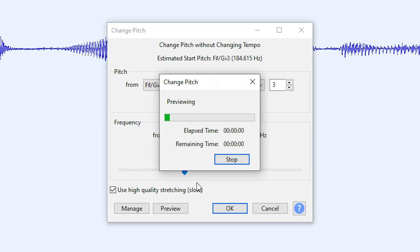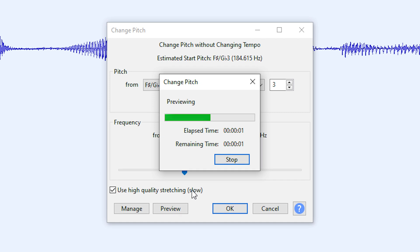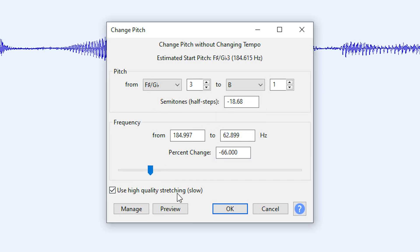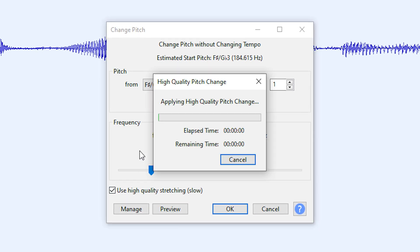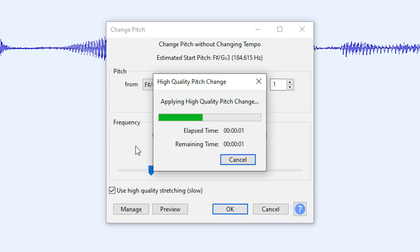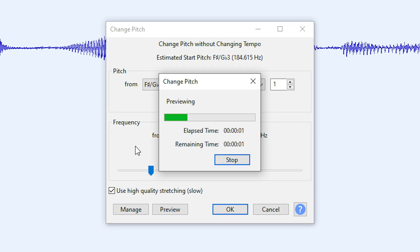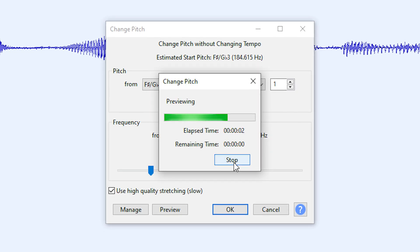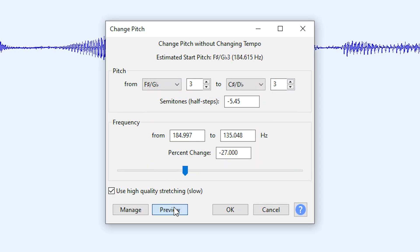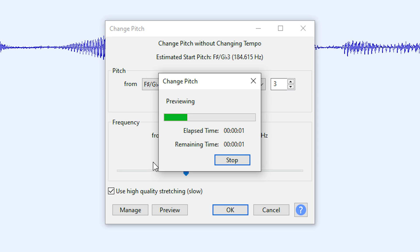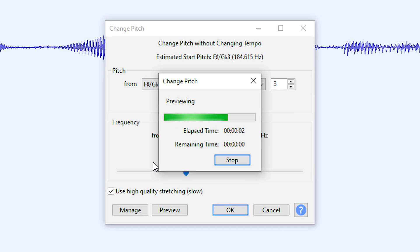It will end up with something like this. And preview to get the lower voice you want.